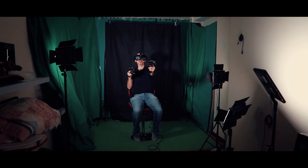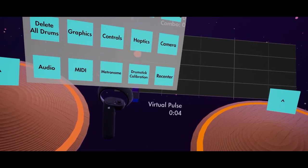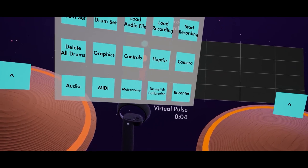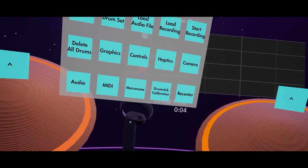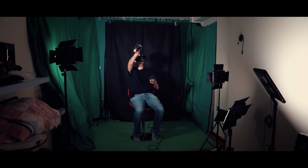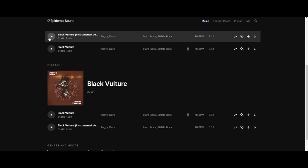I'll tell you what we should do right now then. Let's play a song, get used to it. And then at the end of the song, I'll give you my final thoughts as to whether it's really worth getting this app. Junior, load the song. Standby. Loading Black Vulture by Static Rush.